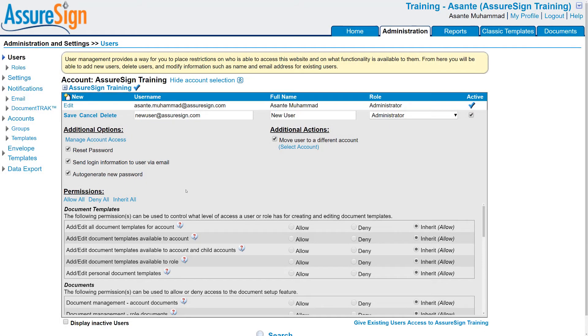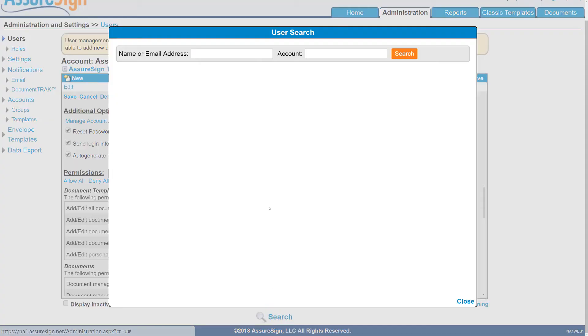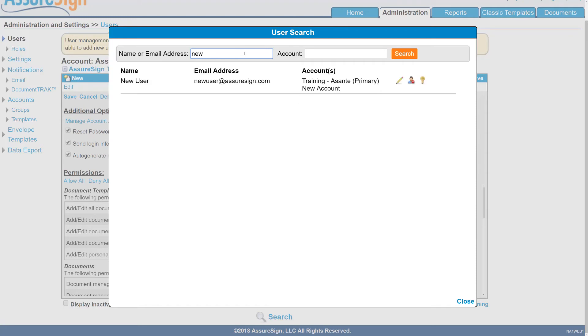For accounts with many users, you can also search through the library by clicking the search button here and typing in either part or their entire name or email address.